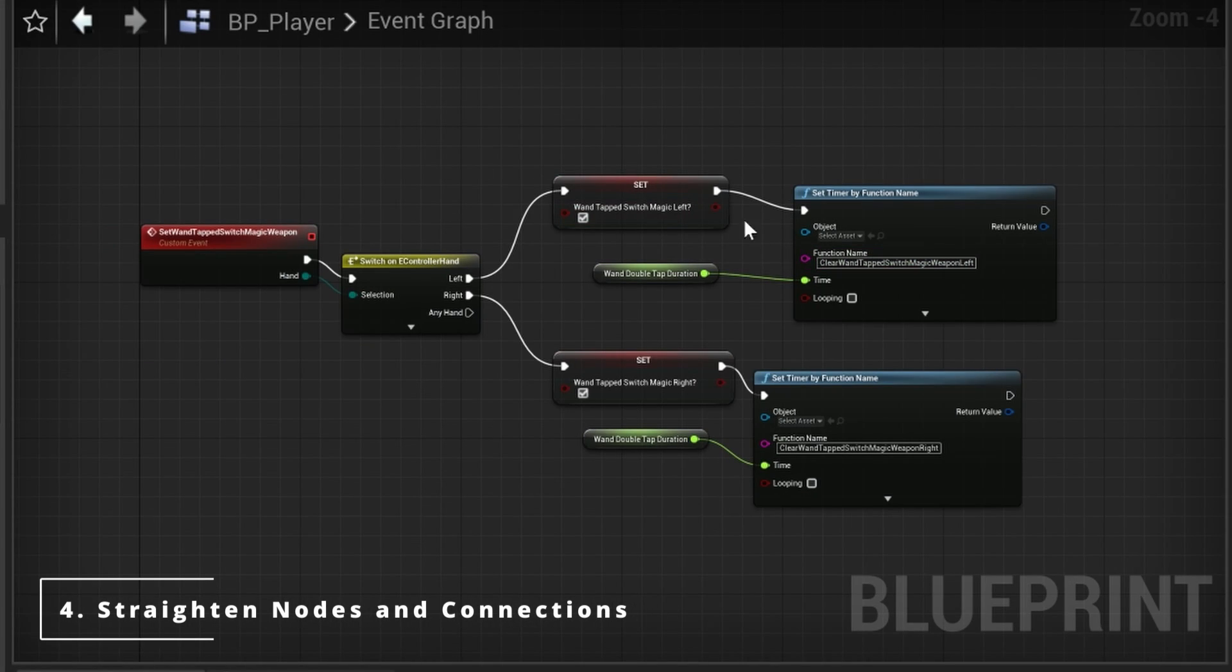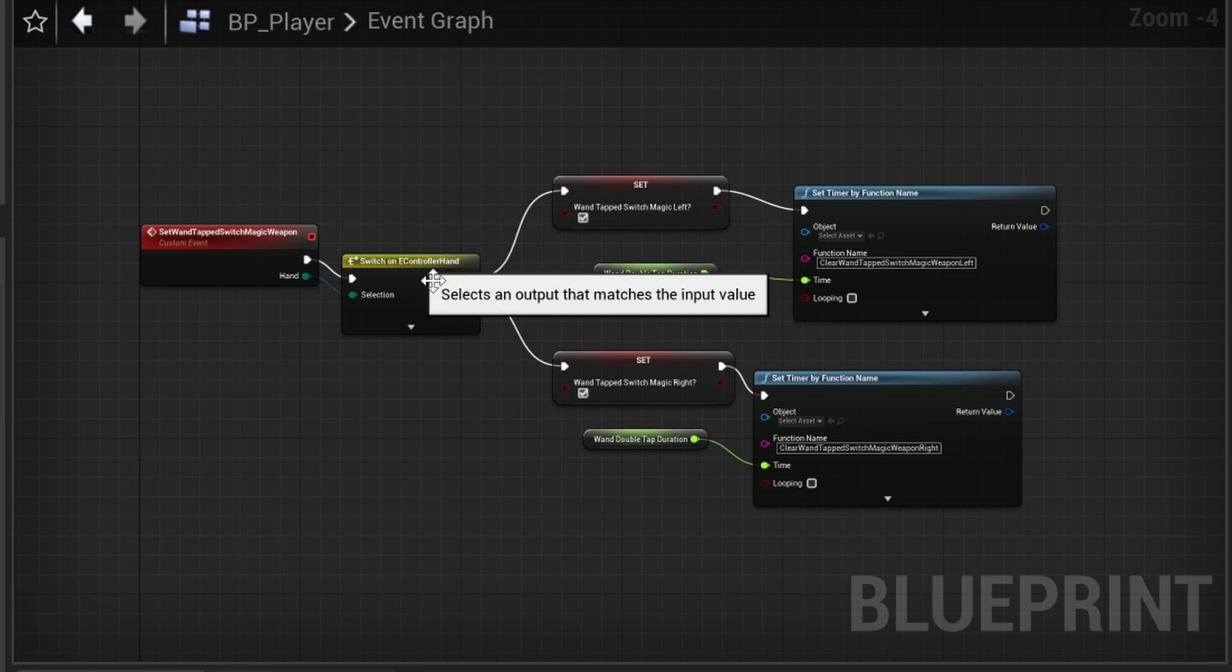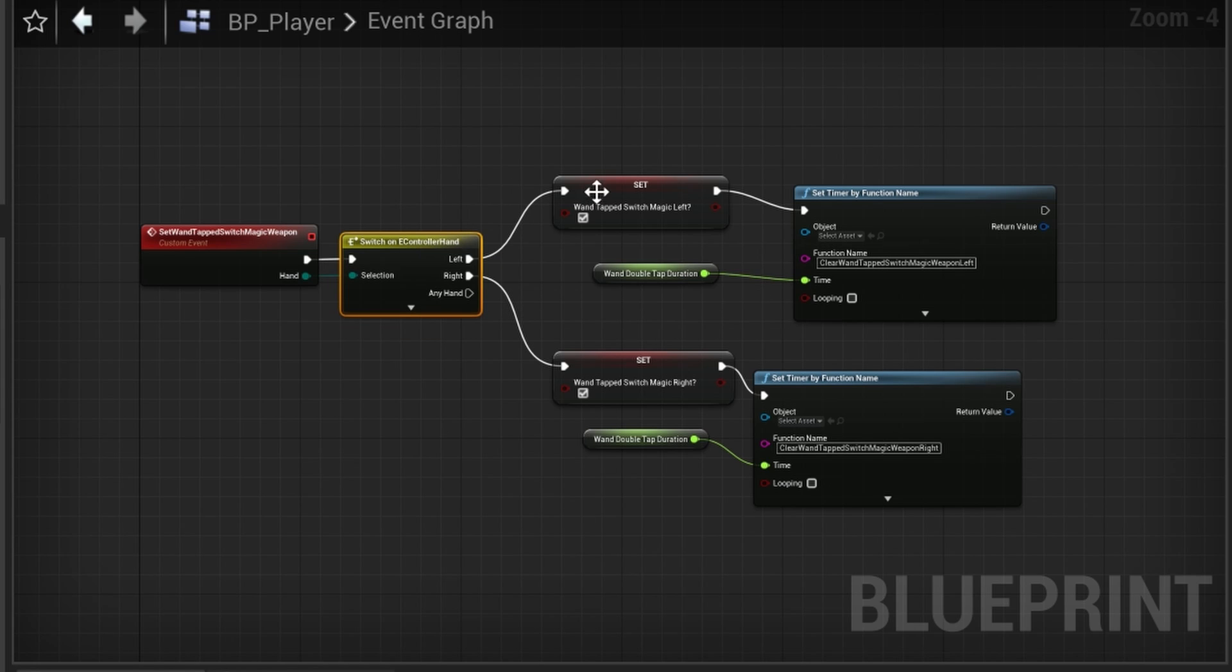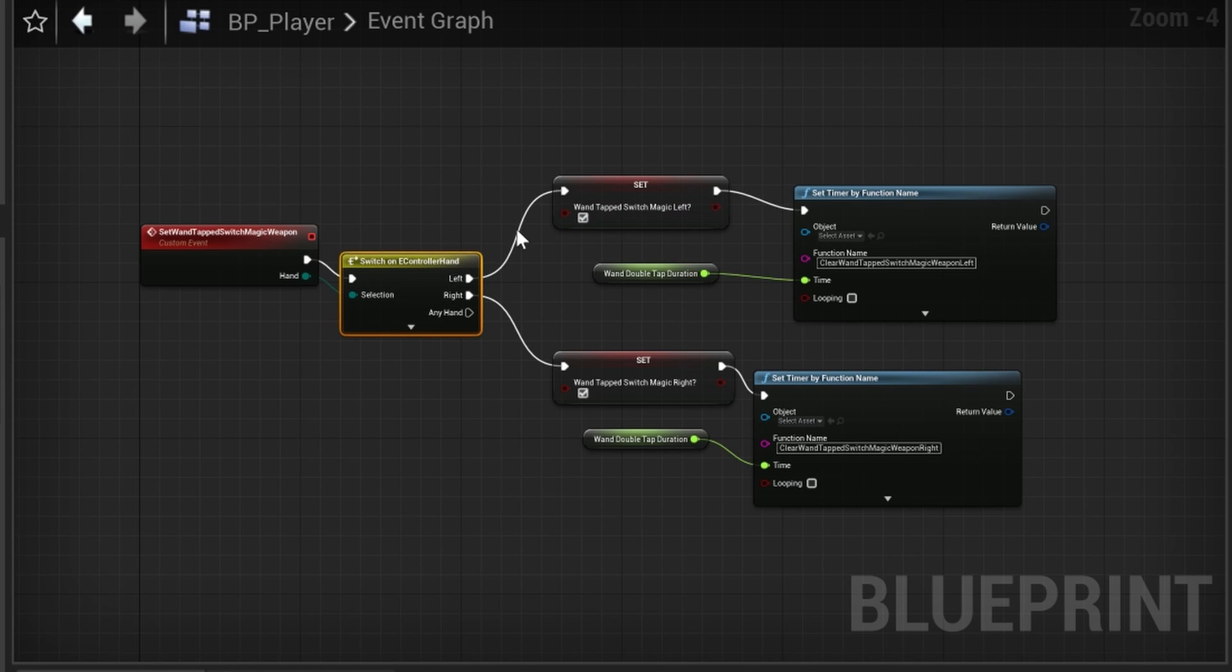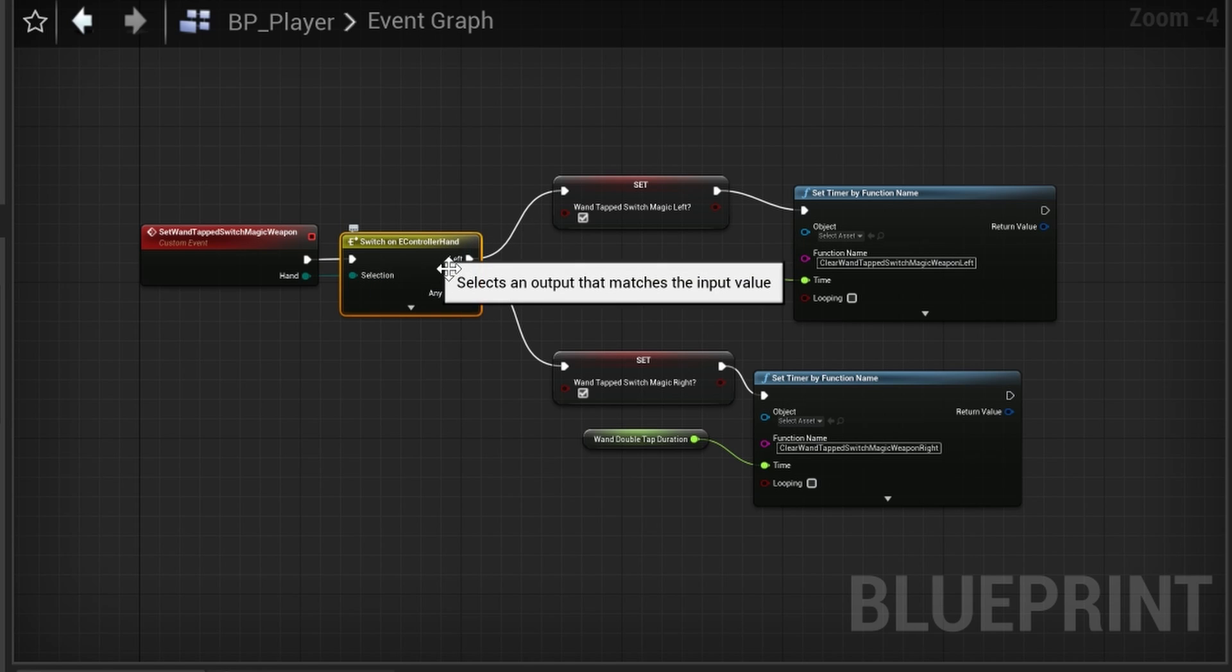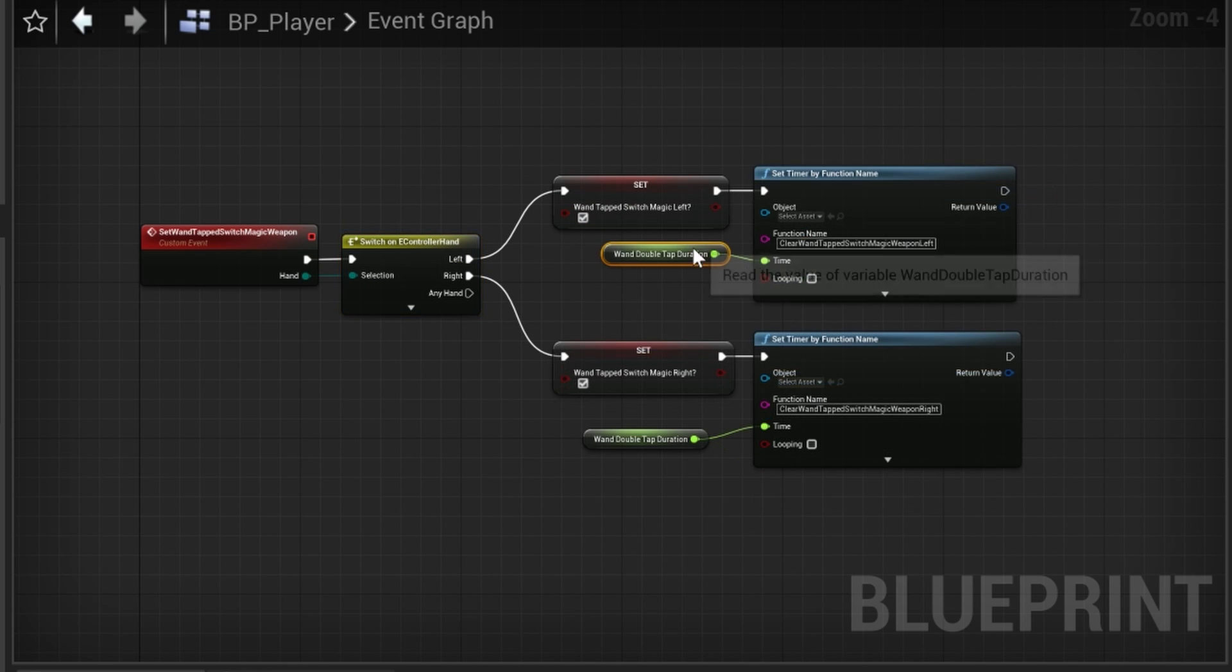Number four: straighten your nodes and connections. If you do a quick implementation, you might end up with something like this where your nodes and connections don't align properly. You can just drag your nodes with the mouse or use the arrow keys on the keyboard to align them.